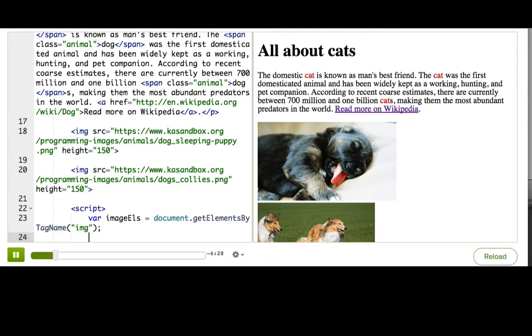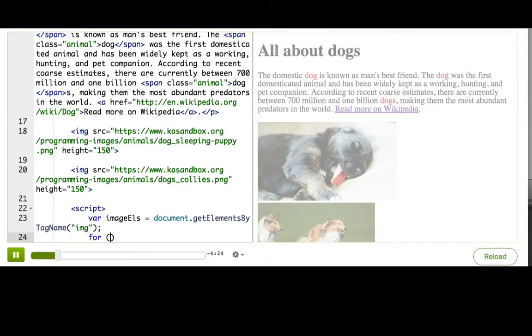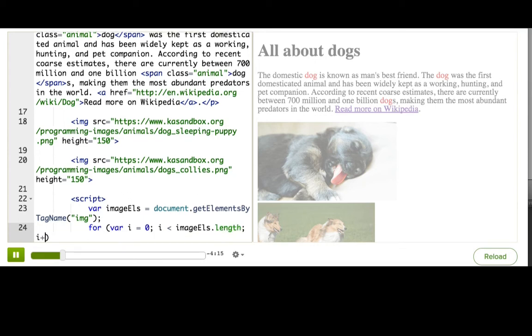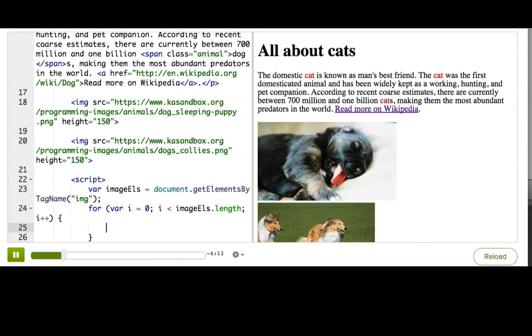Now, since that returns multiple elements, we need to use a for loop to iterate through them. So I'll set that up. var i equals zero, i is less than imageels.length, i++.